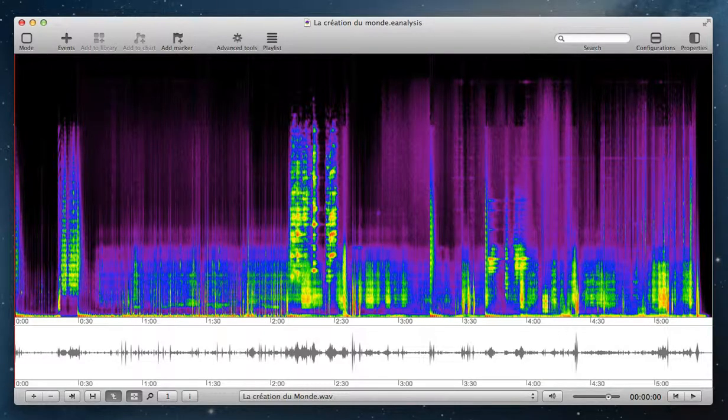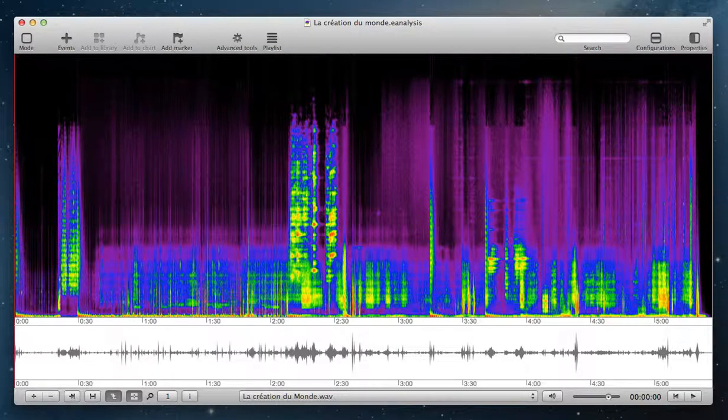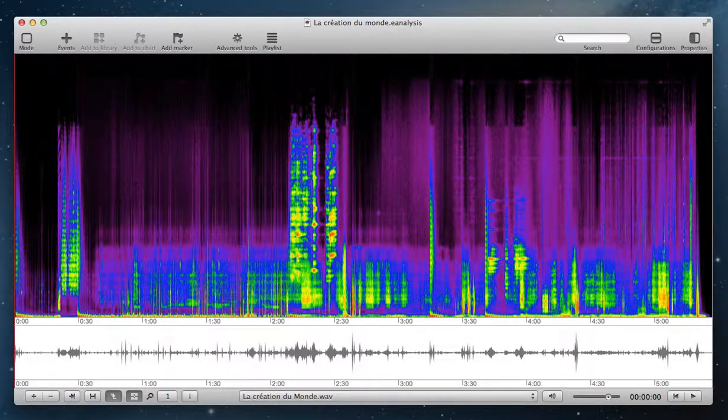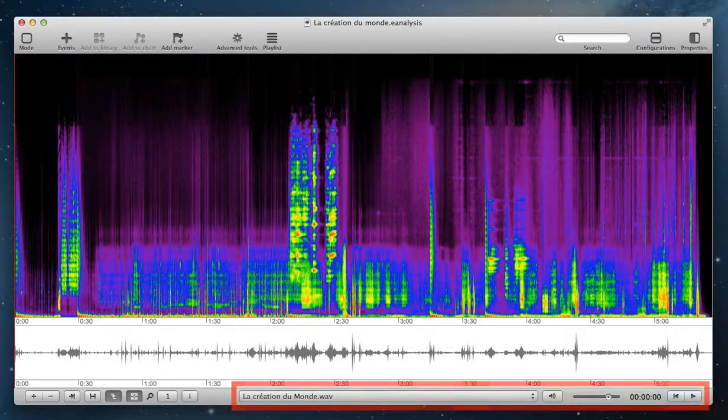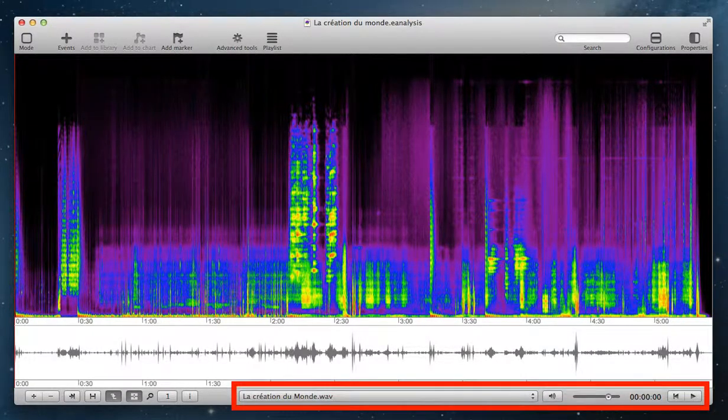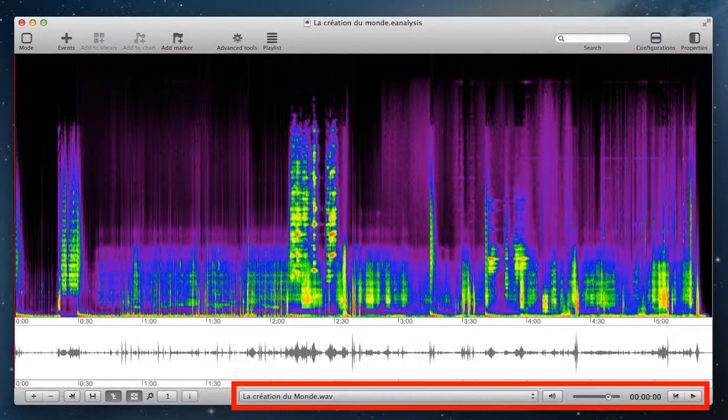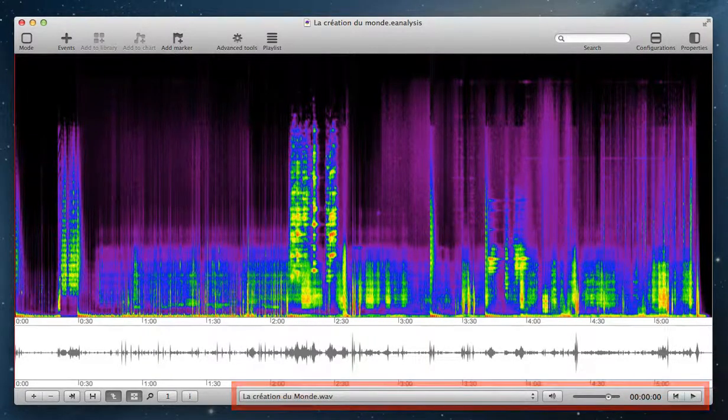To control playback on the media, you use the part in the bottom right of the window. In this part, you have five controls.